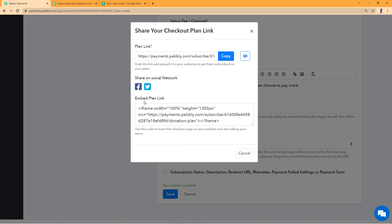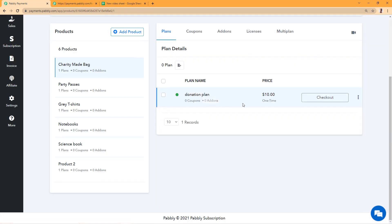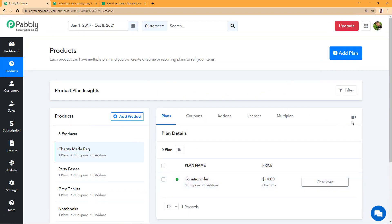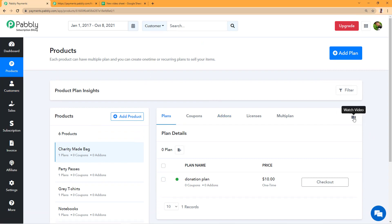So this is how donation slash pay your own pricing works. If you have any questions on this, let us know at admin@pabbly.com. Also, if you do not know how to create a plan, you can click on this button in the products tab and learn how to create a plan by watching a tutorial. Thanks for watching.